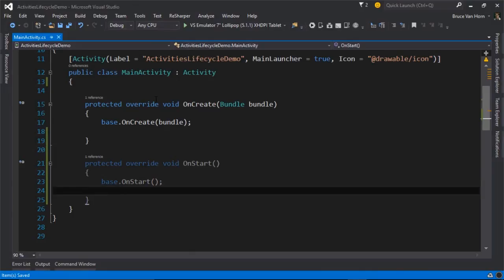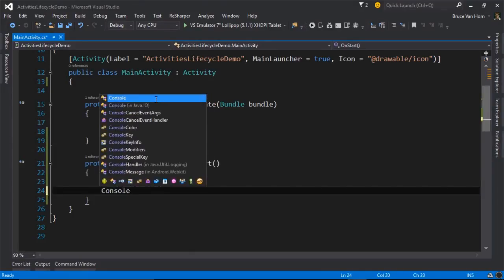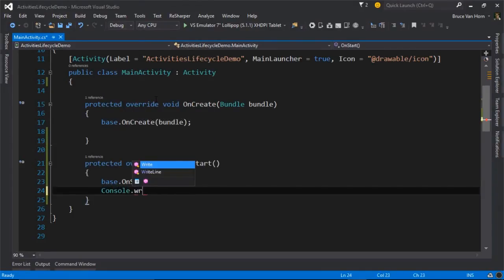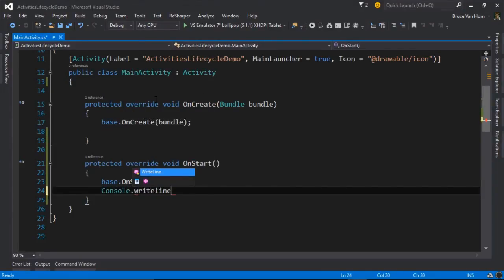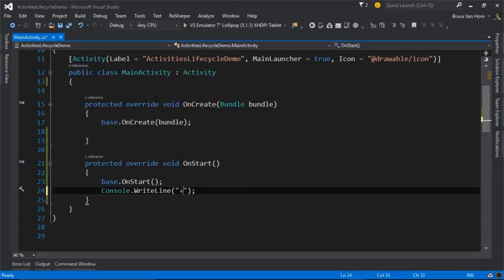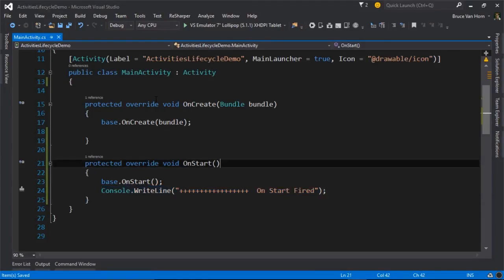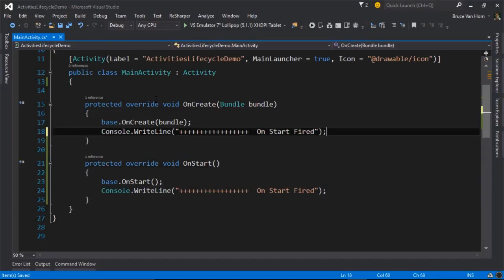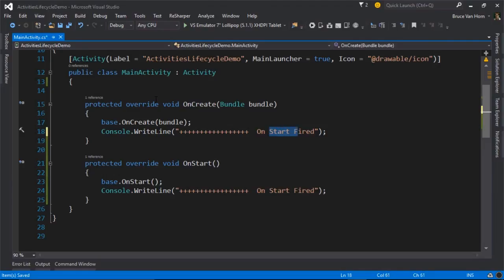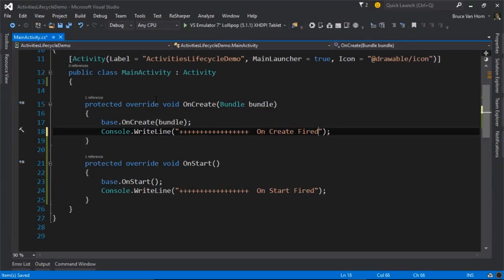So I'm going to call base.onStart. And I'm just going to put a console message out. I'll give it a bunch of plus signs so it'll be easy to see in the output window. And while I'm at it, I should go ahead and do that for onCreate. So I'll just be efficient.